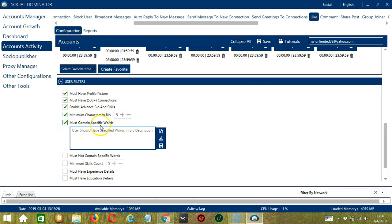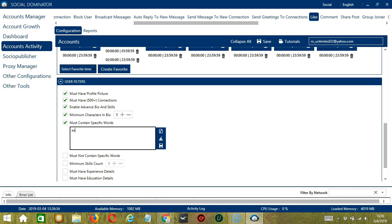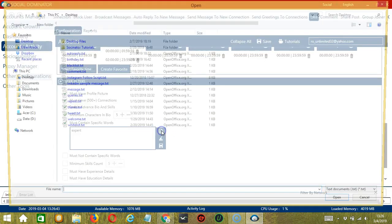The next one, Must Contain Specific Words, will allow us to specify the words that should be in the bio description. Let's say you want to target Expert, for example. So type it in this area. You may import from CSV or text file by clicking this button. Select the right file and click Open.